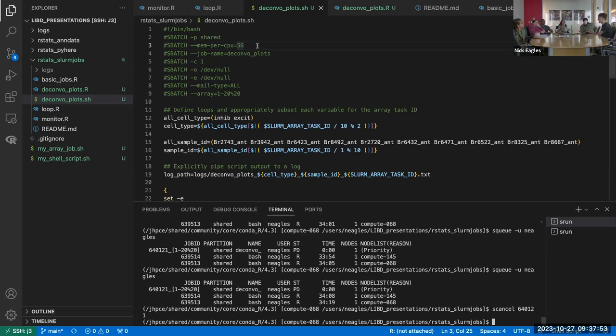When you don't specify anything, the default for job_loop's TC is 20. For Slurm itself, if you don't specify, I think it just runs everything — as many as it can, until you hit any limits imposed by the system.